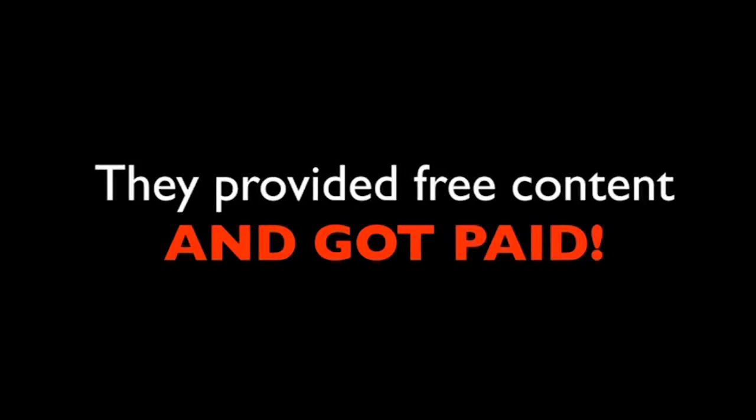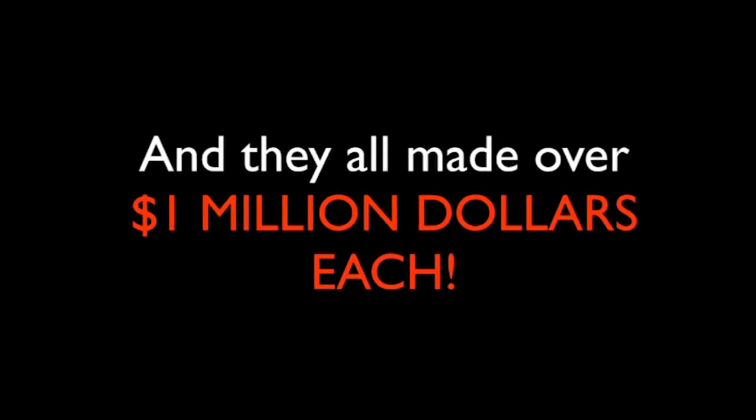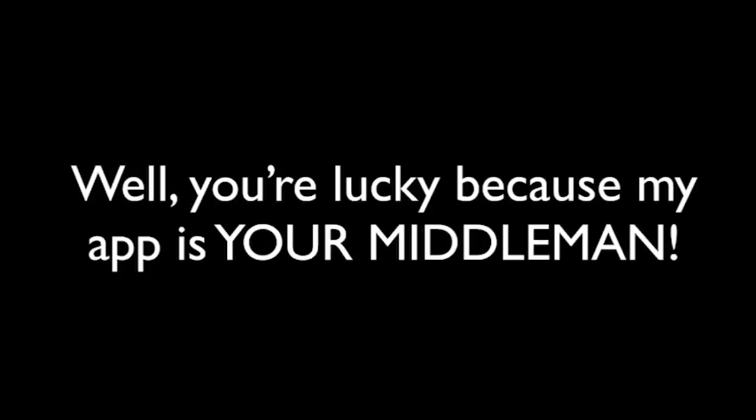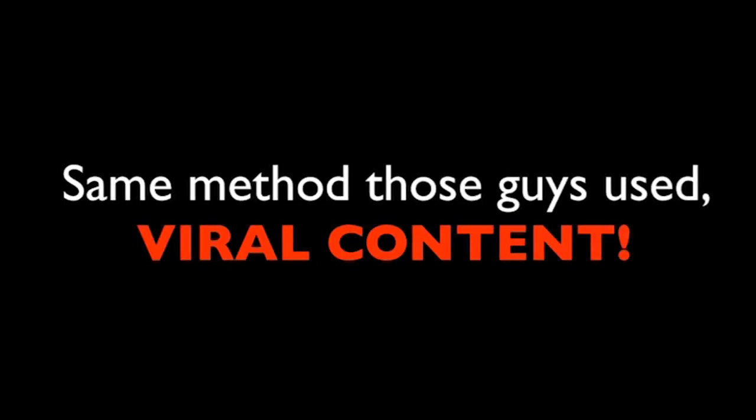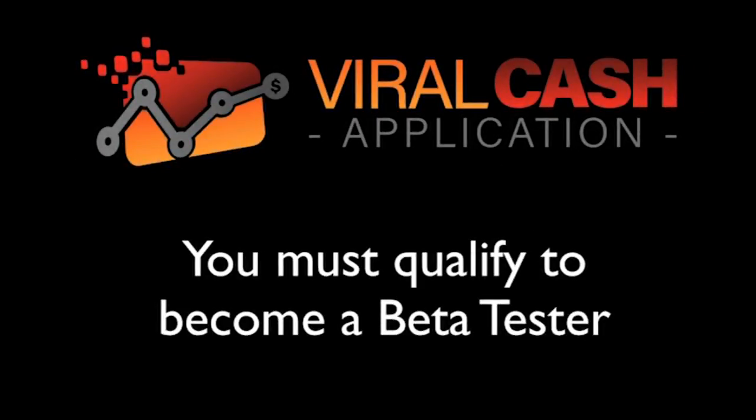All of the above names made 100% of their money without having to charge anyone anything. They provided free content and got paid. Let me repeat that. They didn't have to charge anyone anything. They didn't have to pay anyone. They didn't have to sell anything and they all made over 1 million dollars each. Well, you're lucky because my app is your middleman. It does what those guys did, but without you having to do the hard work. The same method those guys used, viral content, but our process is automated. Now, here's the catch. You knew there would be one, so here it is. You must qualify to be a viral cache app beta tester. You must match a few very special requirements in order to become a beta tester.